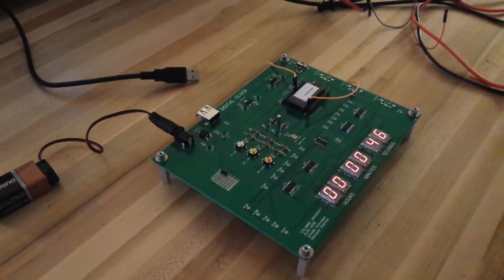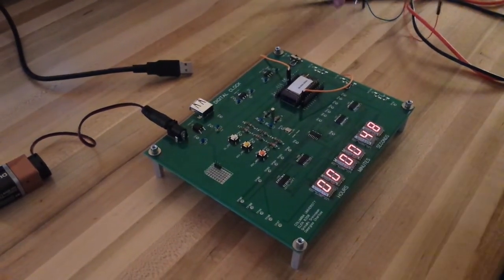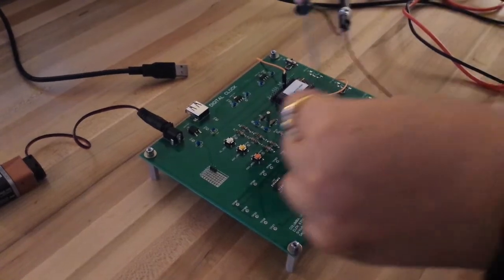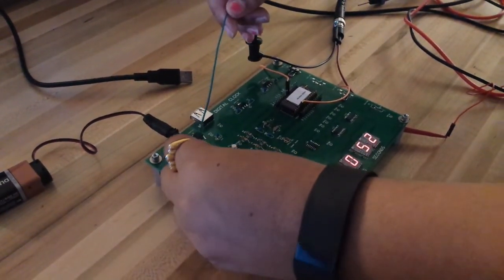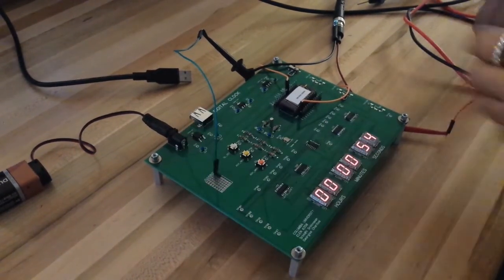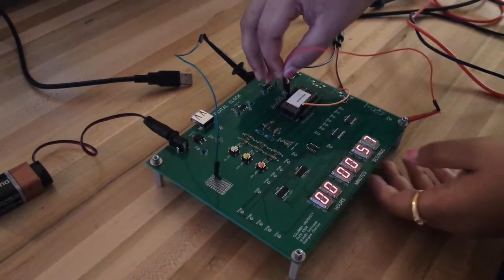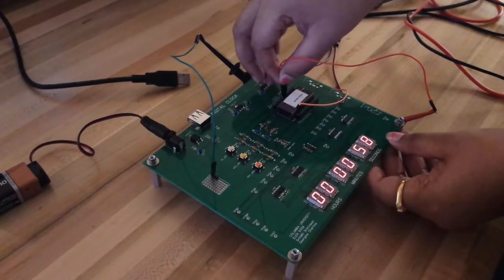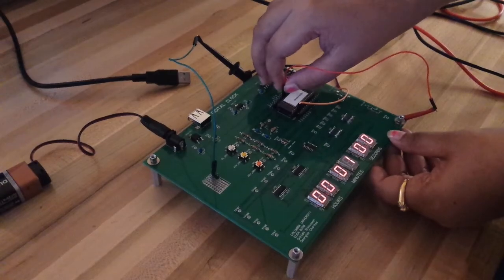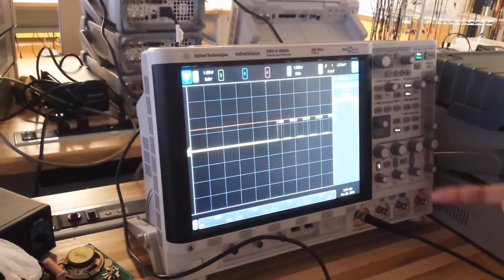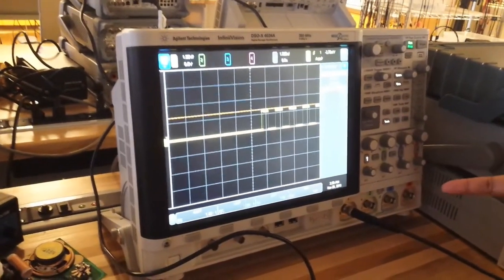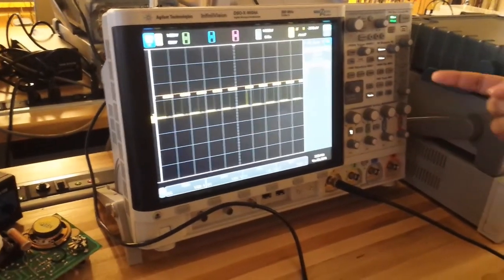There is a test pin which gives 1 Hz signal. So, we will show you the test pin right now. As you see over here, there is a square wave with a time period of 1 second and amplitude of 1.2 volts.